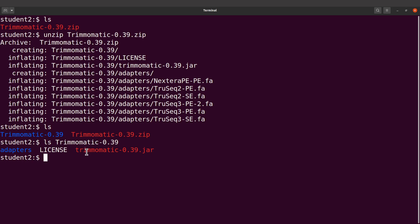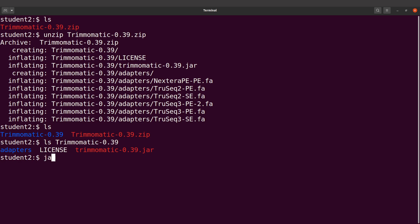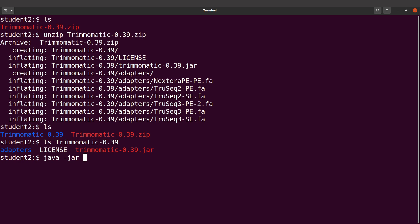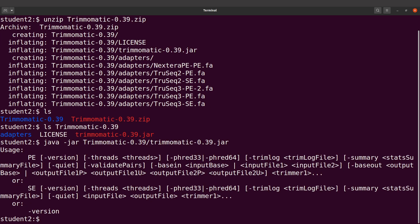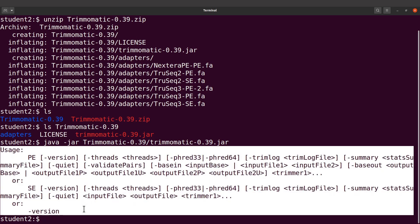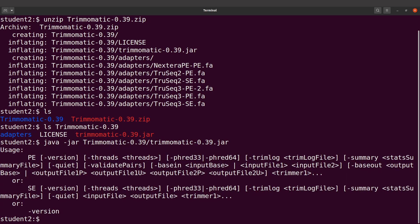Now we have the JAR file, so what we can do is test Trimmomatic. To do that we have to call Java and also specify the JAR file. We can say java -jar and then specify the JAR file path — the JAR file can be found in the directory. Let's execute this command. Once we do that you'll see this display, and this means that Trimmomatic is working fine.